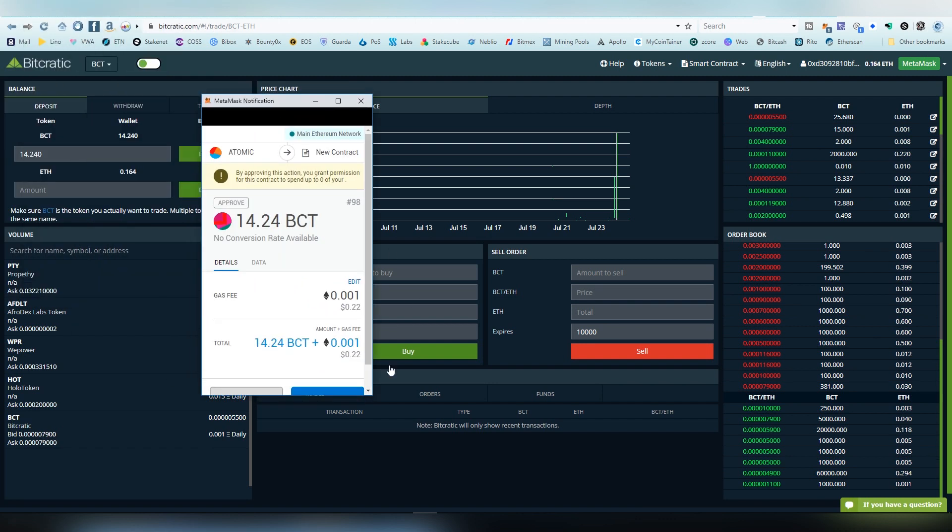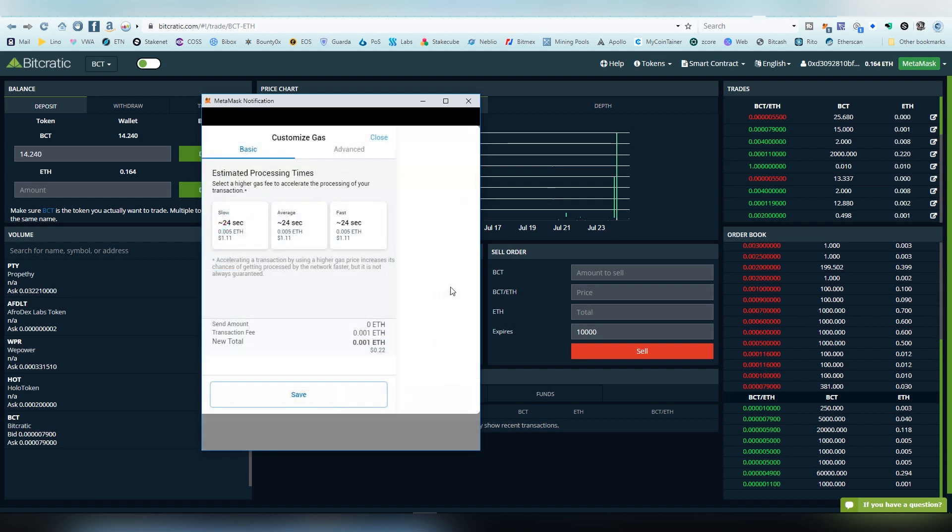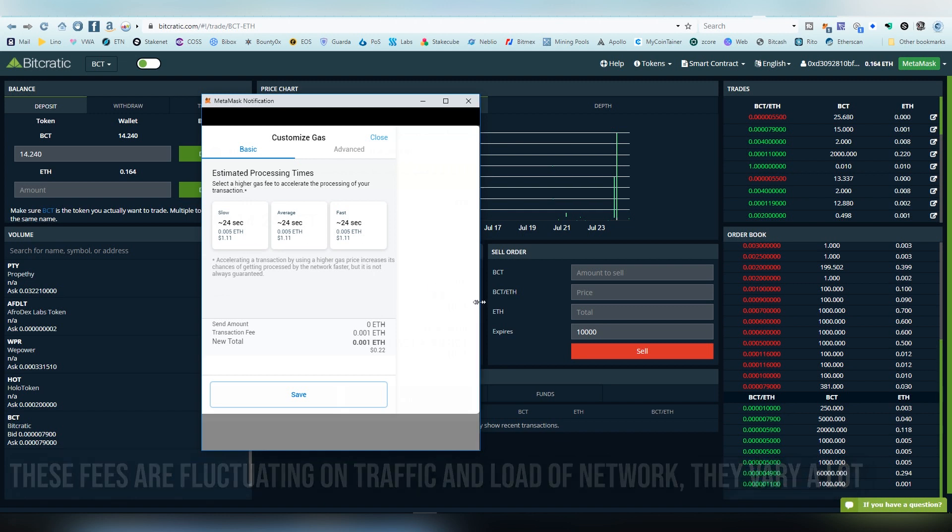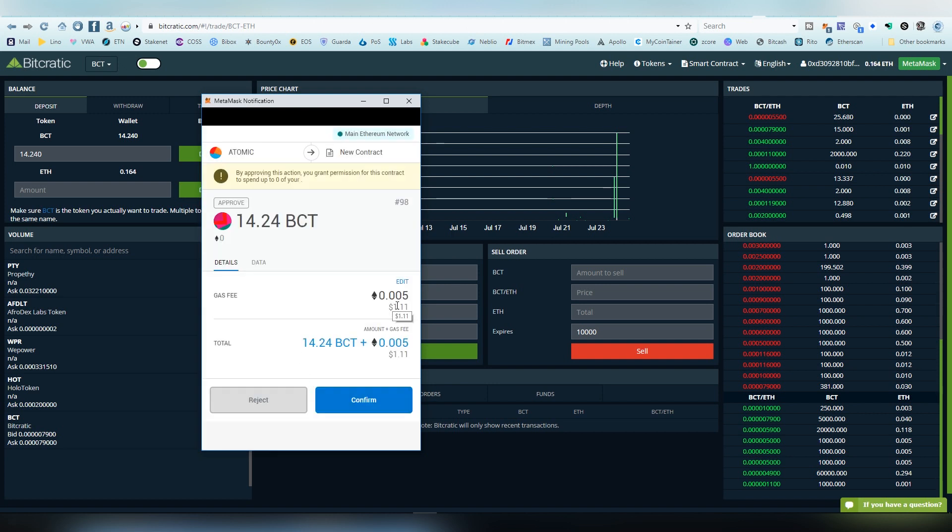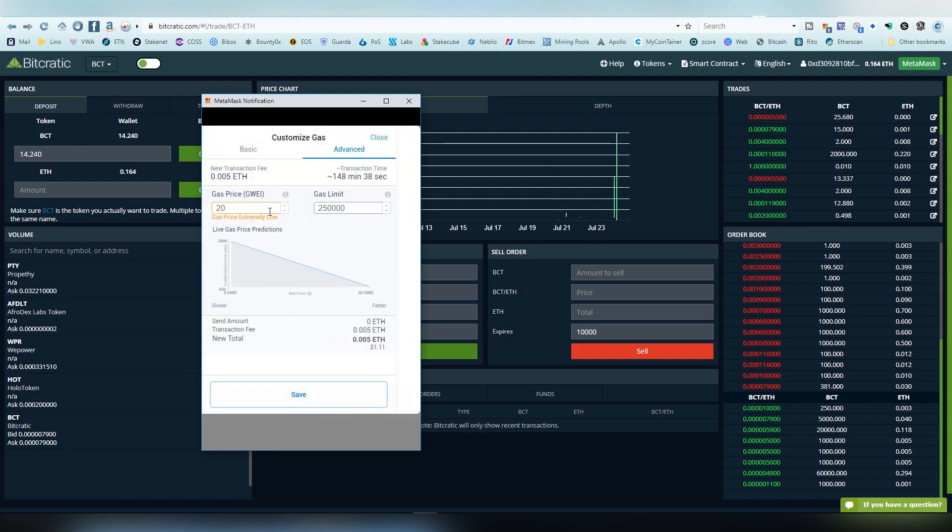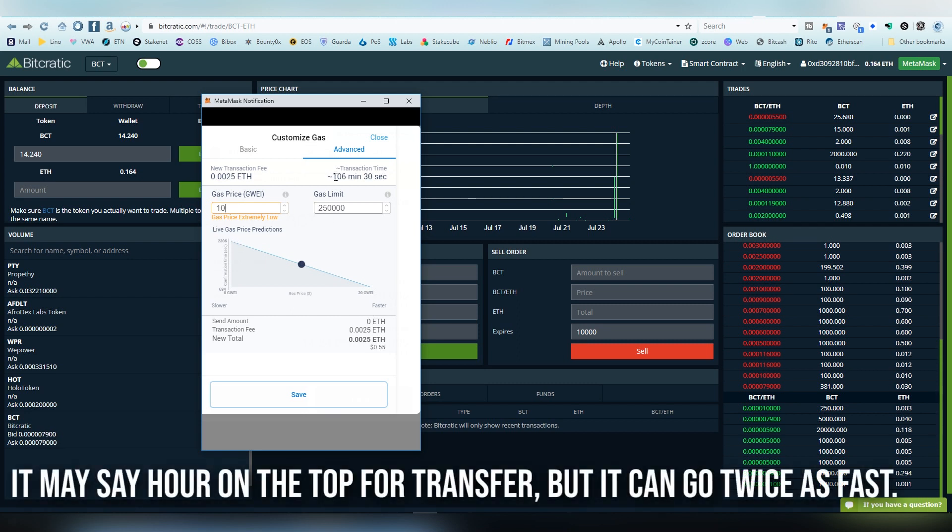Now comes the actual transaction on ethereum. This is something that in the beginning I always did a big mistake where I put too much on transfer fees. I always paid too much because when you click the edit gas fee there is slow, average, and fast. This is obviously based on what is going on on the actual platform and what is the price of ethereum and everything like that. The overall traffic will affect the pricing. But I usually suggest to take the slow because you're going to drop down in costs. Obviously now it's more than this, so I'm going to be putting maybe 15 here or 10, and it's going to be giving us transaction times. These can actually vary quite a lot. These fees are fluctuating on traffic and load of network, they vary a lot.